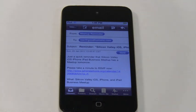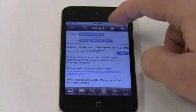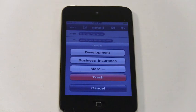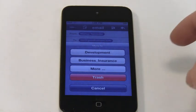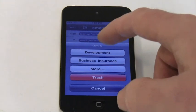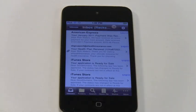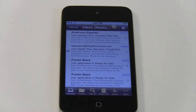To file this email, I simply tap the Organize button. Here you'll see the two most likely folders for this email. Tapping on either of these choices files the email and moves me back to the email list. That's it — the email is filed in two quick taps with no scrolling around looking for the right folder.